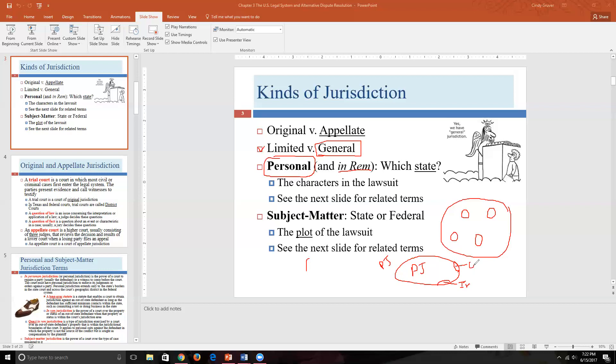It's a little confusing that the larger category name is also the name of the largest item within it. The reason they share the same name is that virtually all personal jurisdiction matters are what we call personal jurisdiction — there are just a couple of quirky situations where in rem or quasi in rem applies. Personal jurisdiction answers the question for the plaintiff: which state should I file my lawsuit in?